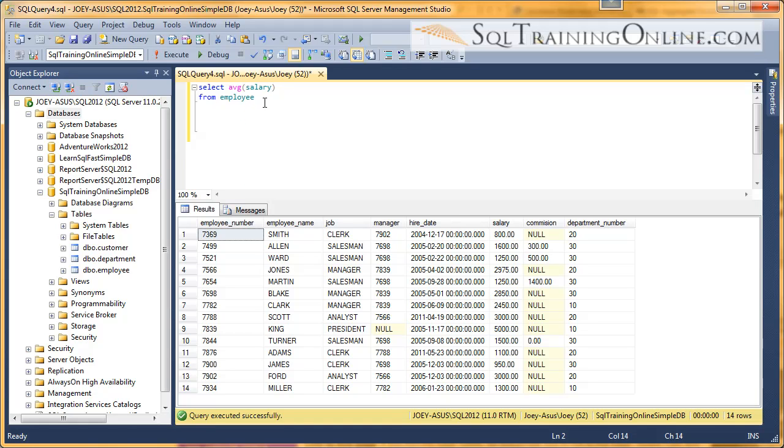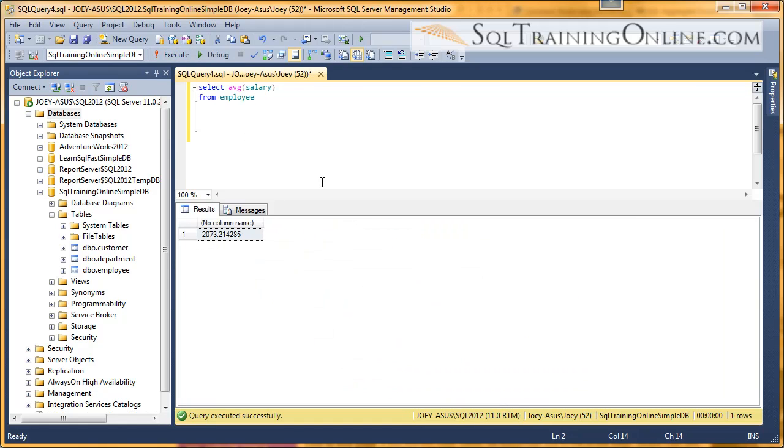So let's go ahead and do the select AVG for average, and then the column we want to average. So we're going to average across these 14 records. So execute that. And our average is $2,073.